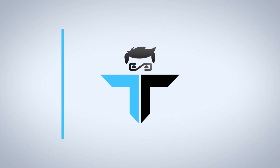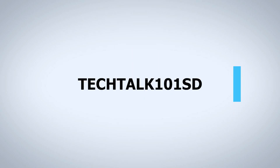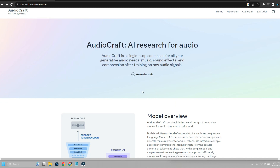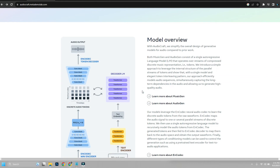Hey everyone, it's TechTalk101SD and welcome back to my channel. Today, I'm going to be talking about Meta AudioCraft, a new open-source AI tool for music and sound effects generation.